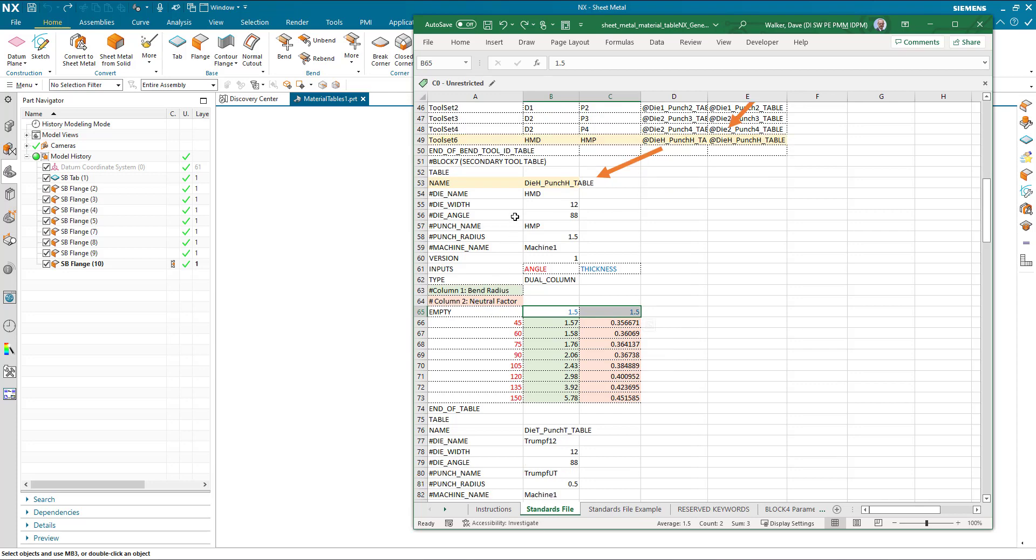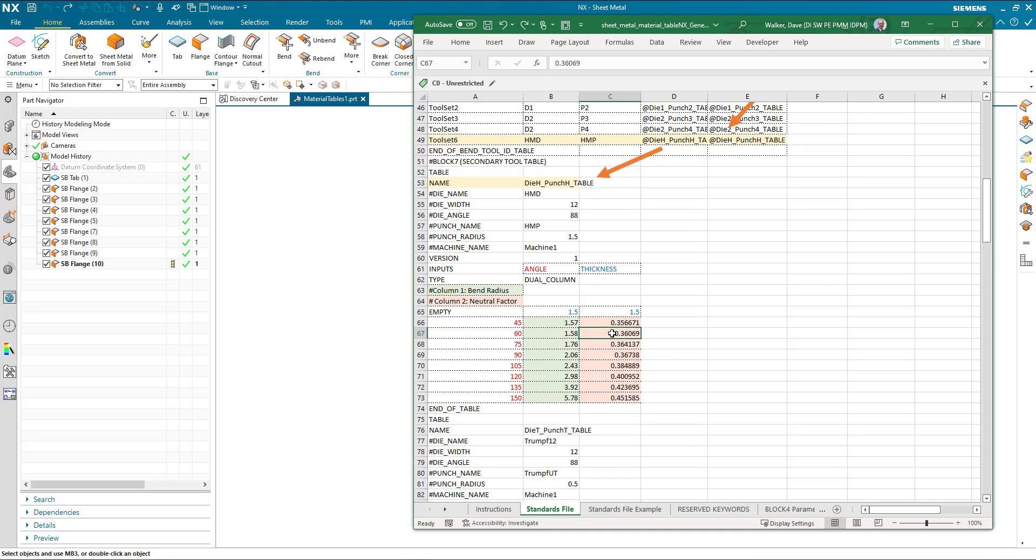What happens if we actually select this tool table and I enter a bend angle of 60, I will get a bend radius of 1.58 and a neutral factor of 0.36 and so on.